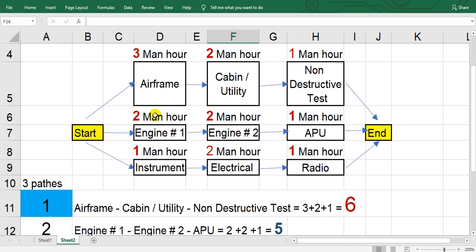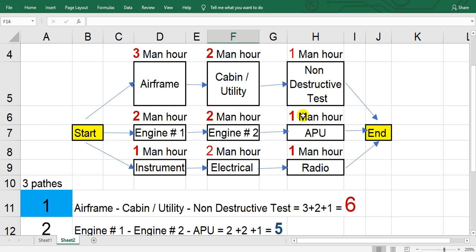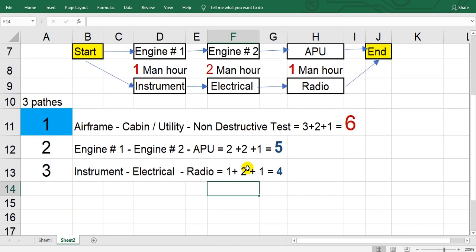Two plus two plus one here, two plus two plus one equals five. The pass number three here.